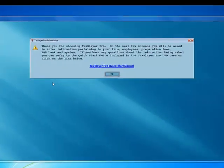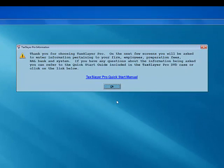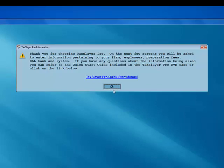An information box will appear telling you that on the next few screens you will be asked to enter information pertaining to your firm, your employees, and your computer system.